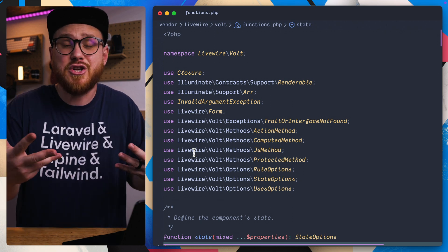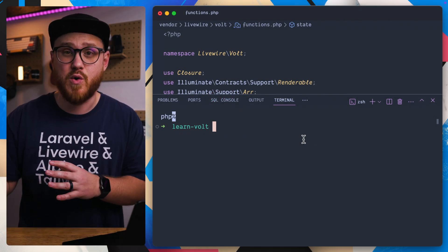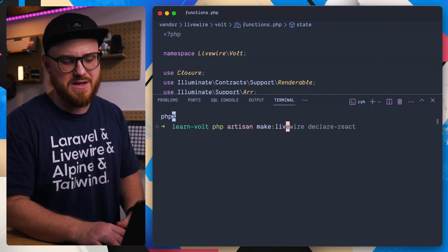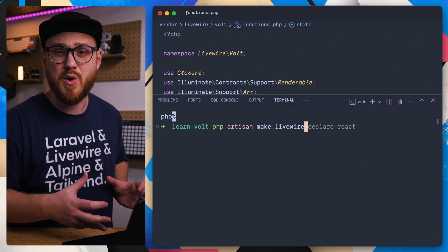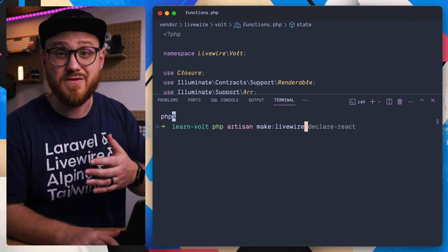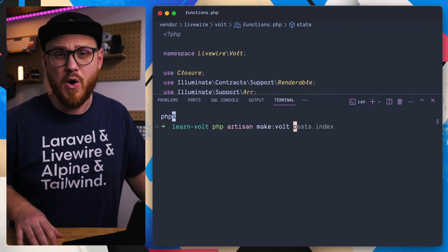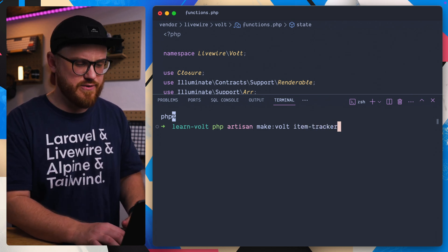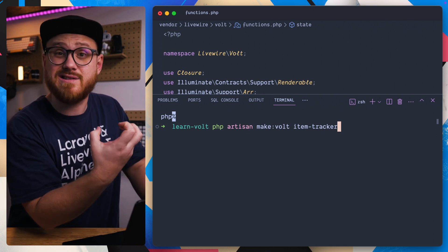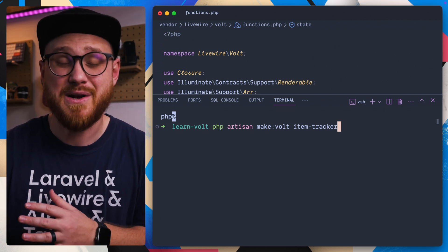Next, Volt components are technically different in name from Livewire components. So if you're going to create a new Volt component, you're not going to use `php artisan make:livewire`. Instead, you can either create a Volt component by hand or use Laravel's easy API: `make:volt` followed by the component name — so maybe `item-tracker`. Here you can specify if you want a functional component, which will scaffold out that stub for you, or a class-based component.